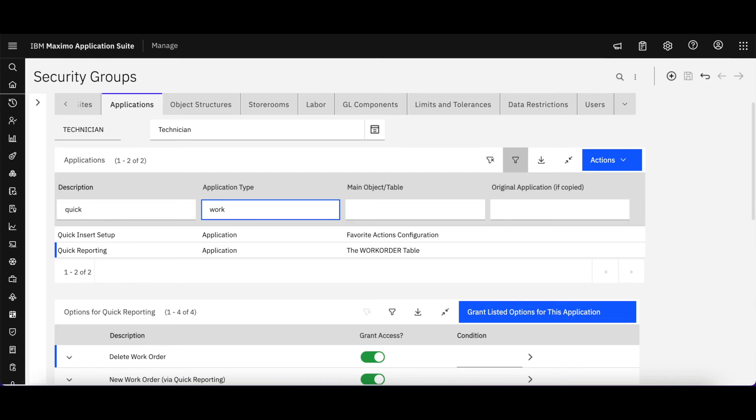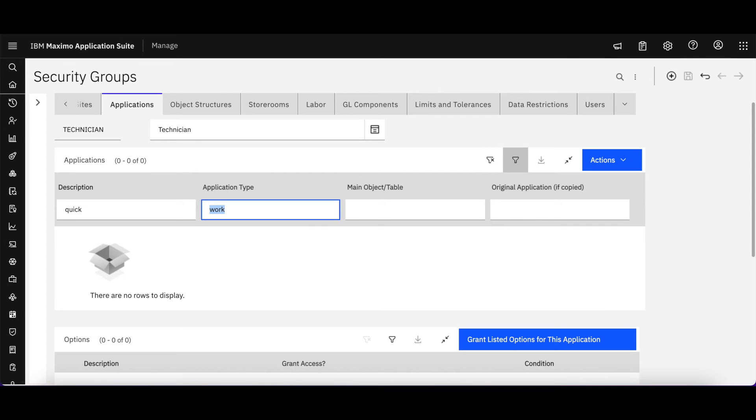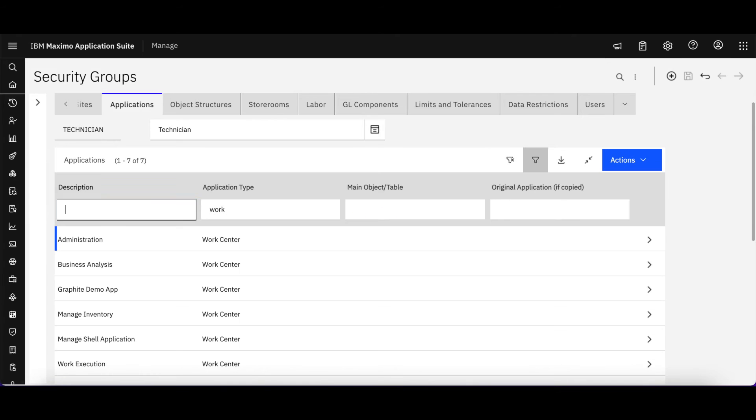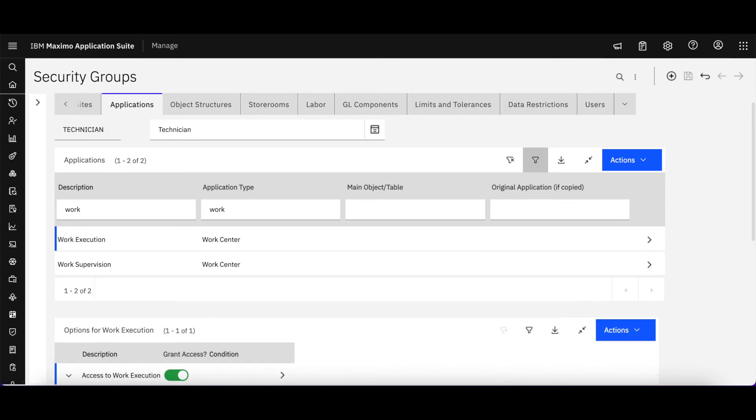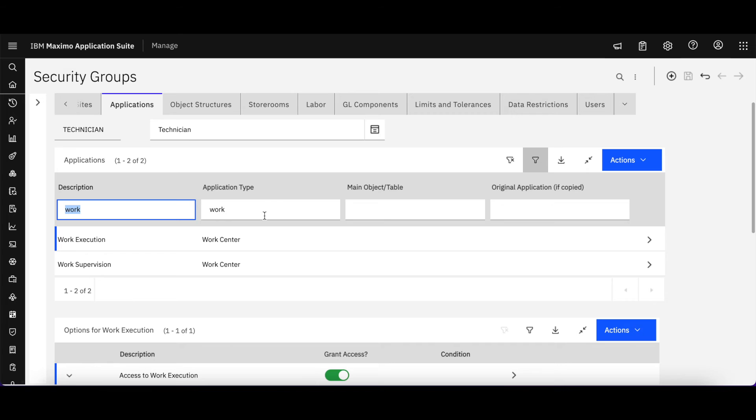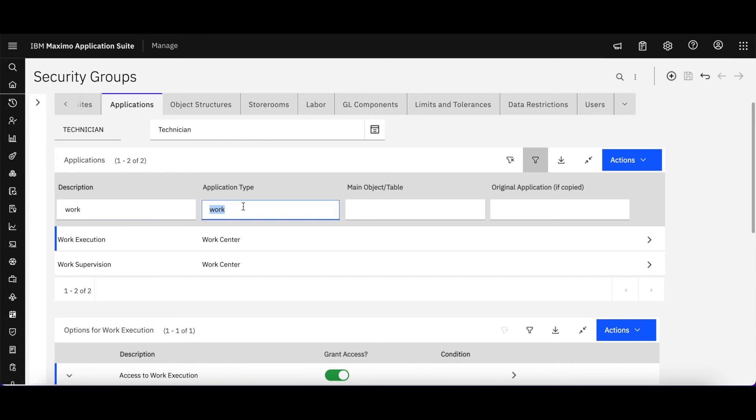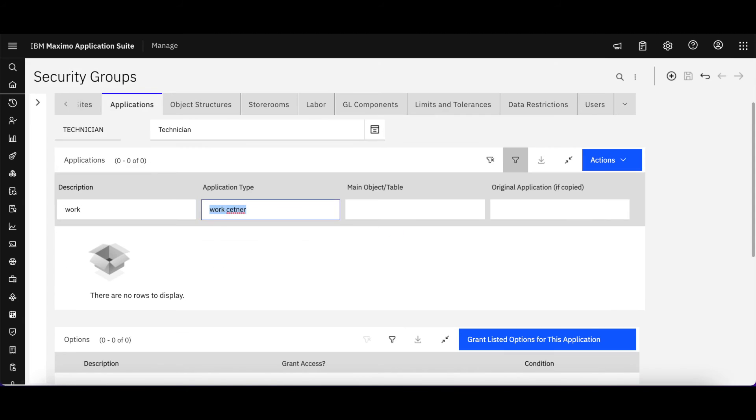So now what I've done, just like I've done in earlier releases in Maximo, I've granted the technician security group access to an application in Maximo. But what about those work centers and tools and tasks? I've changed my application type to work. So again, what I've done is I want to look at my work execution application type. I should make this clear that it's a work center.